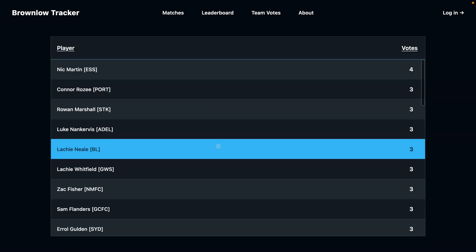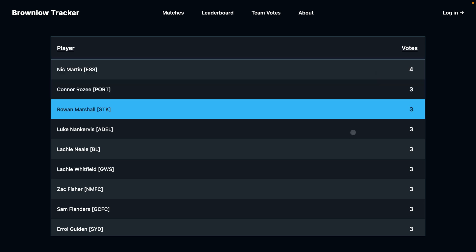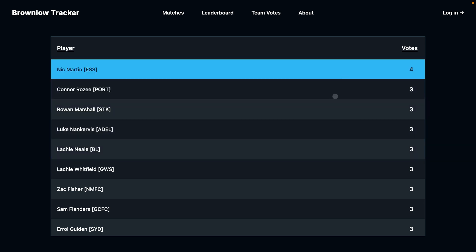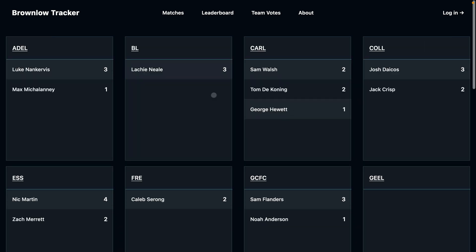By viewing your leaderboard when you're logged in, you will also see how your leaderboard compares to the leaderboard of other users on the site, to let you know how much your votes differ from others. This comparison will also be available on the team votes breakdown.